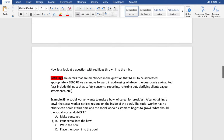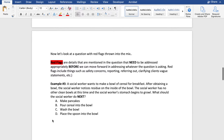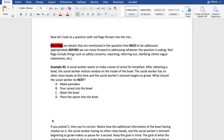Now let's look at a question with red flags thrown into the mix. Red flags are details mentioned in the question that need to be addressed appropriately before we can move forward in addressing whatever the question is asking. Red flags include things such as safety concerns, reporting, referring out, clarifying clients' vague statements, etc. These can really trip up a lot of people when taking these exams, because we can think we have a really good handle on things and then realize we forgot to address the red flags that were present.